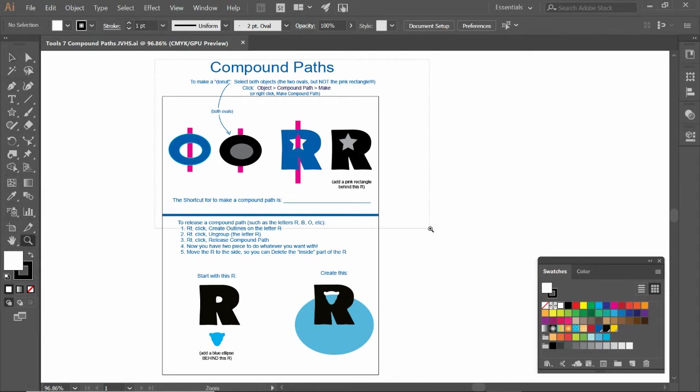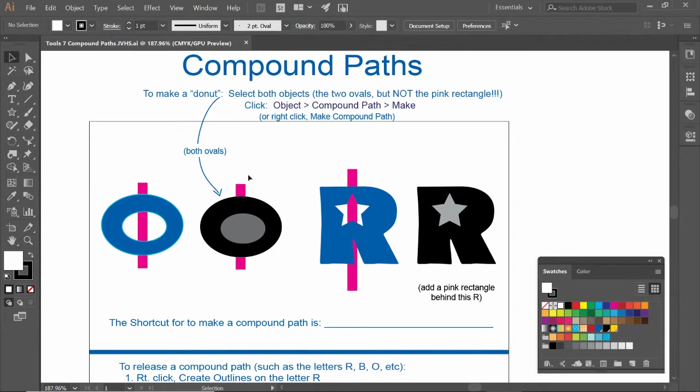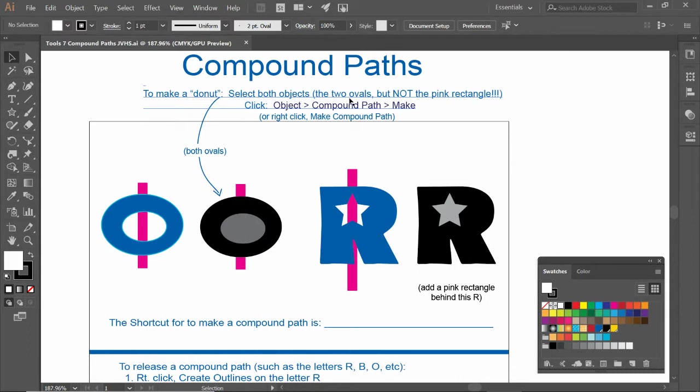I'm going to call these donuts. I'm going to zoom on this. So the way to make a compound path or to make a donut is to select both objects here. We're going to select both objects, the two ovals, but not the pink. Do not grab the pink rectangle.